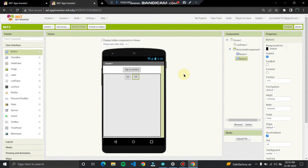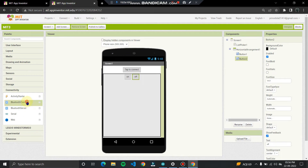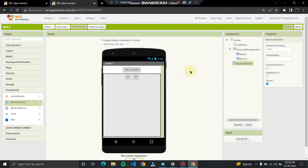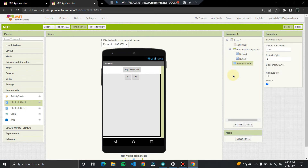For connectivity, your app must have Bluetooth capability to communicate between the Bluetooth module connected to your Arduino board and your mobile phone. Go to the Connectivity section, choose Bluetooth Client, and insert it over the screen — not inside the horizontal arrangement, but directly onto the screen.